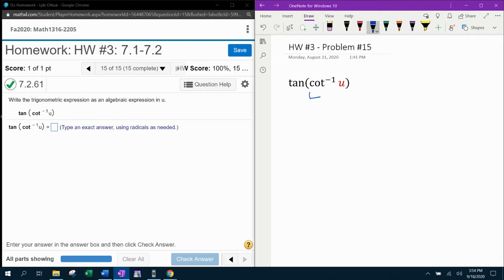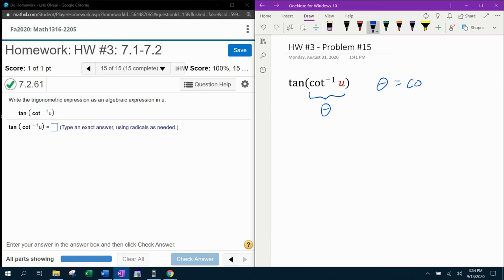The first thing we're going to notice is we have an inverse cotangent of u in the parentheses. Remember that an inverse trig function equals an angle theta. So we can say that theta is the inverse cotangent of u.